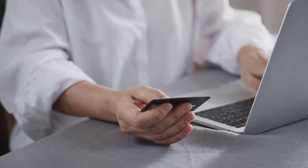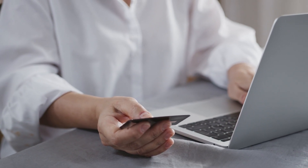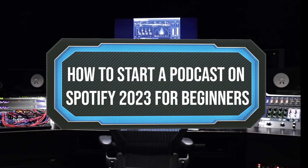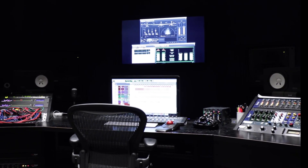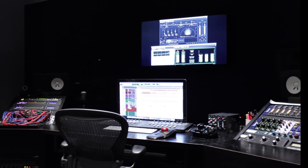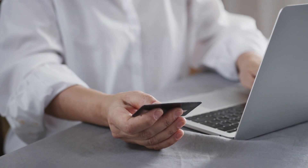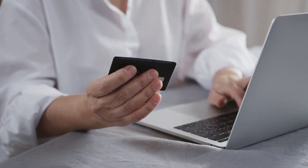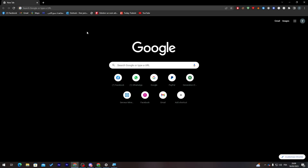Hello guys and welcome back to a brand new video. In today's tutorial I will be showing you how to start a podcast on Spotify in 2023. Whether you are a seasoned content creator or just getting started, this video will walk you through the steps to set up your podcast on the most popular audio platform, Spotify — from creating your podcast to uploading it. So grab your headphones and let's get started.